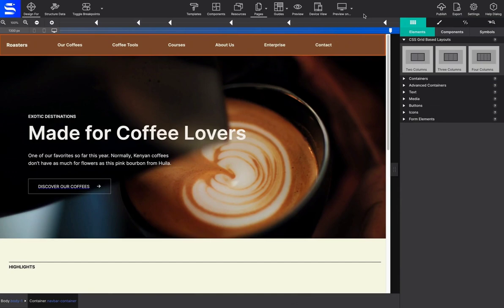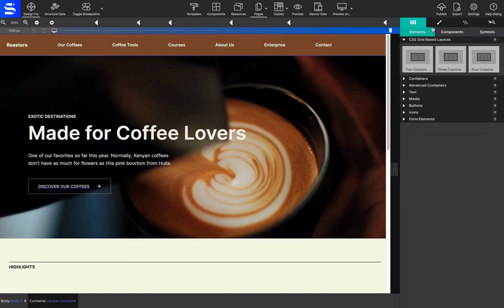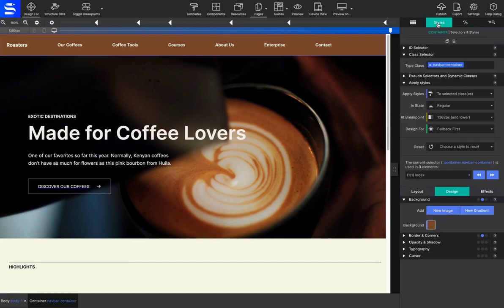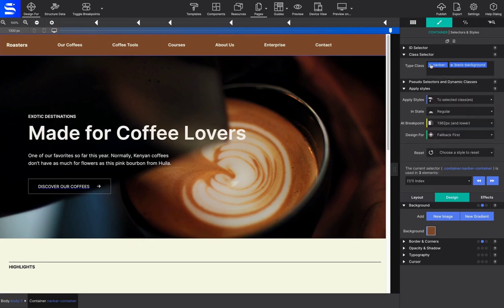Keep in mind that if the elements continue to share the same class name, the styles will stay in sync. To avoid this, you'll need to apply a new class name or give an additional class name so that it can be styled separately.